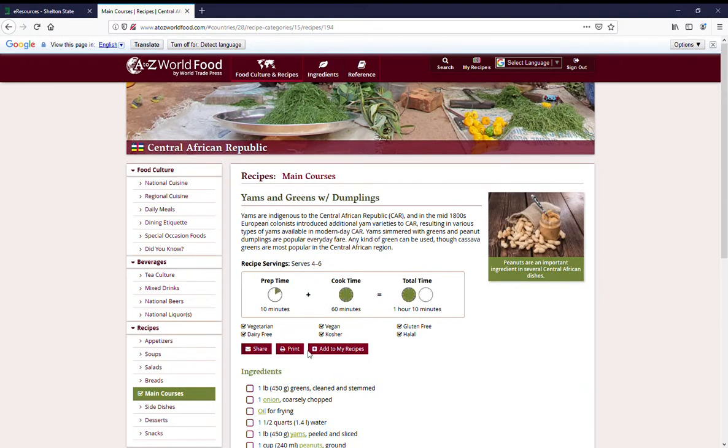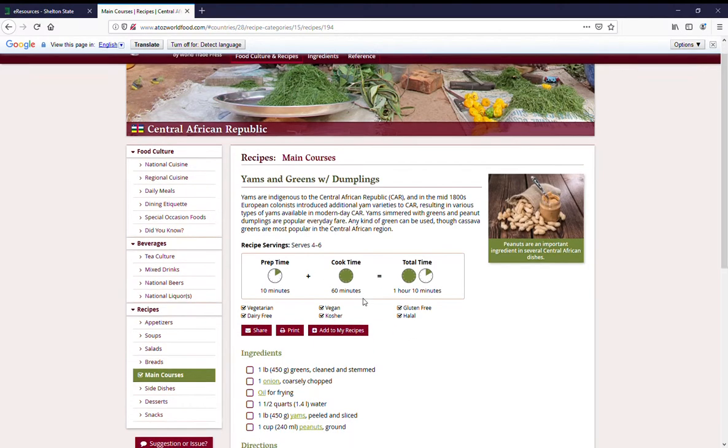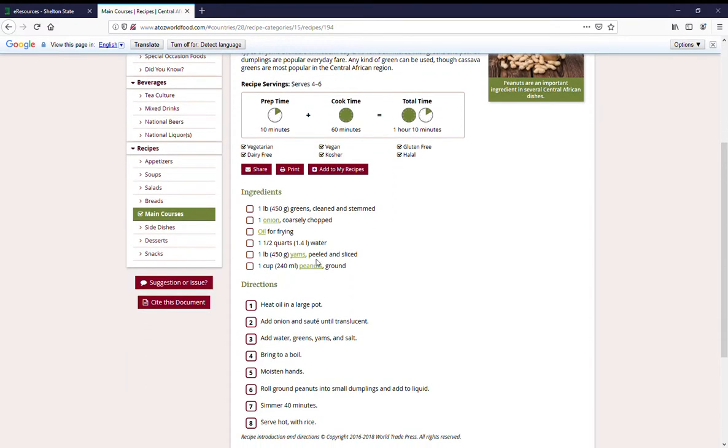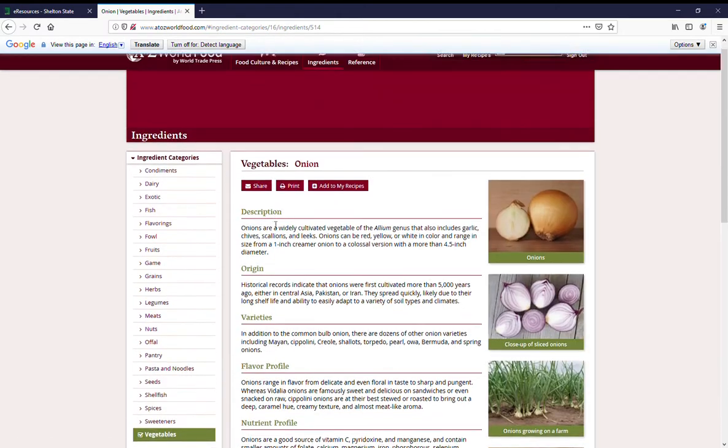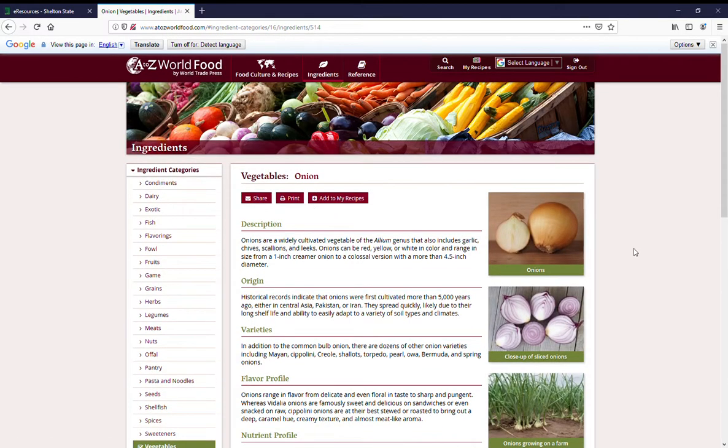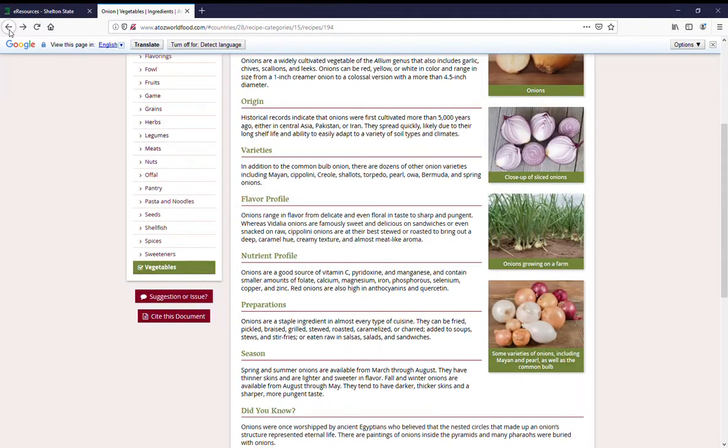You can share it, print it, or add it to your own recipe. It tells you the prep time and the cook time. You've got your list of ingredients. The ingredients are clickable so that you can go to information on, like, what is an onion.